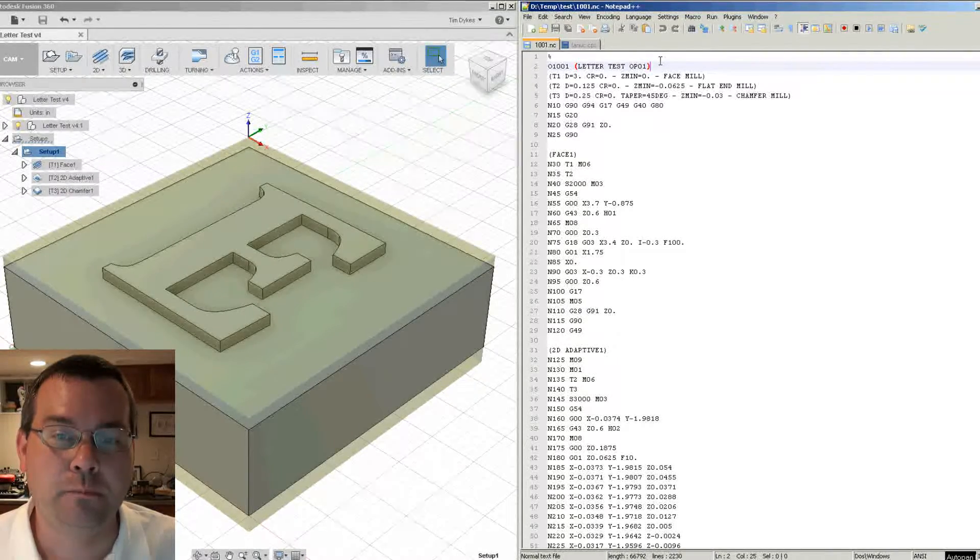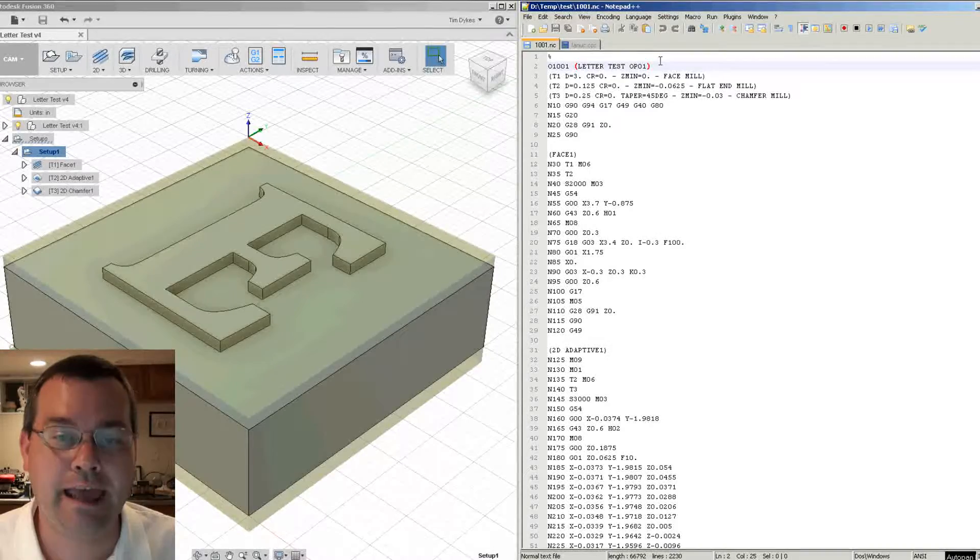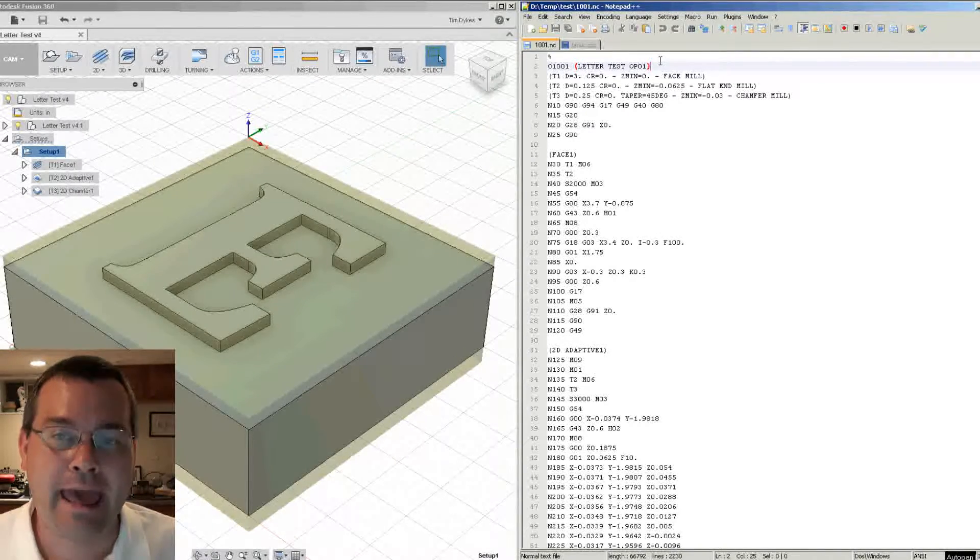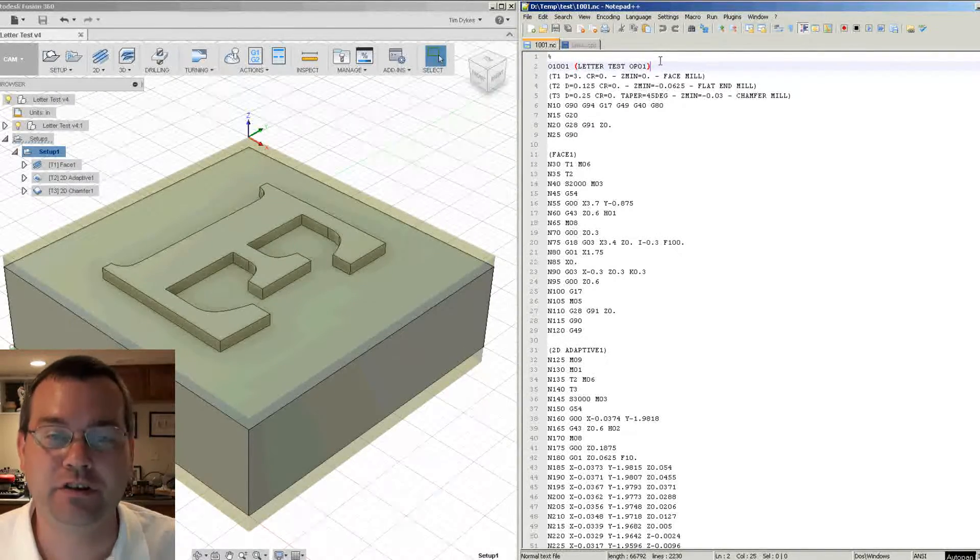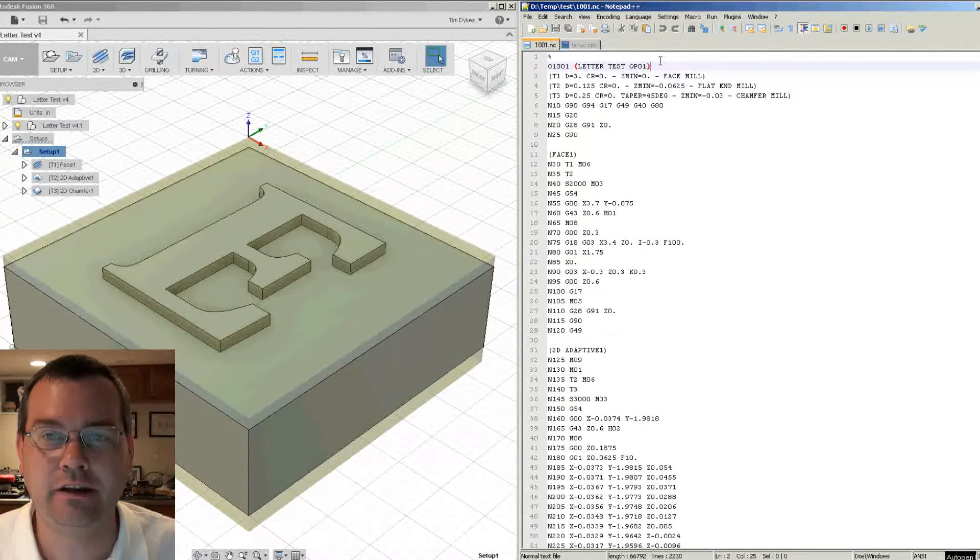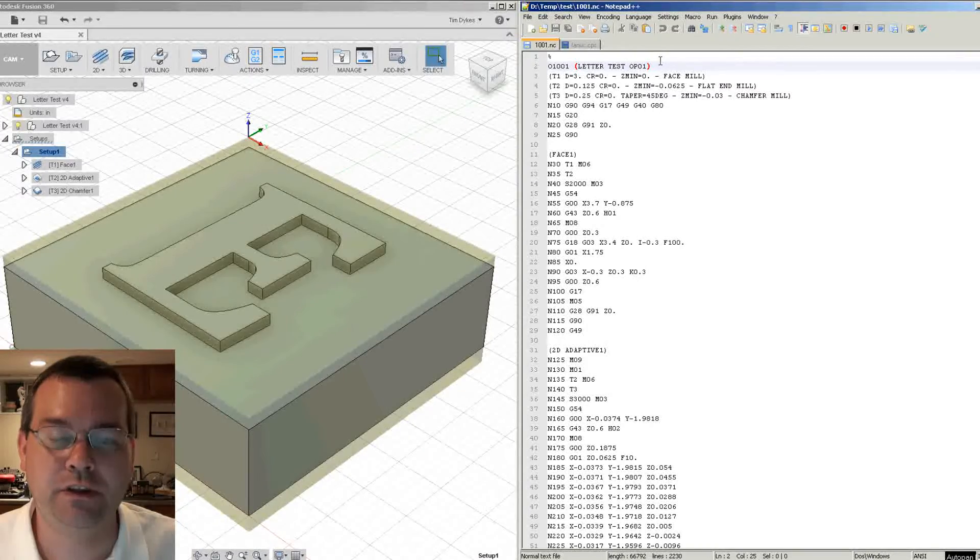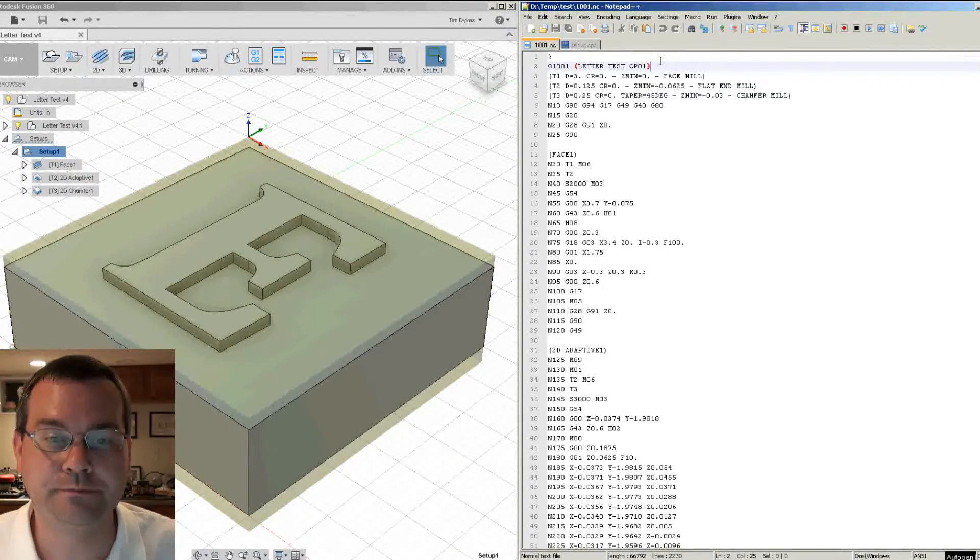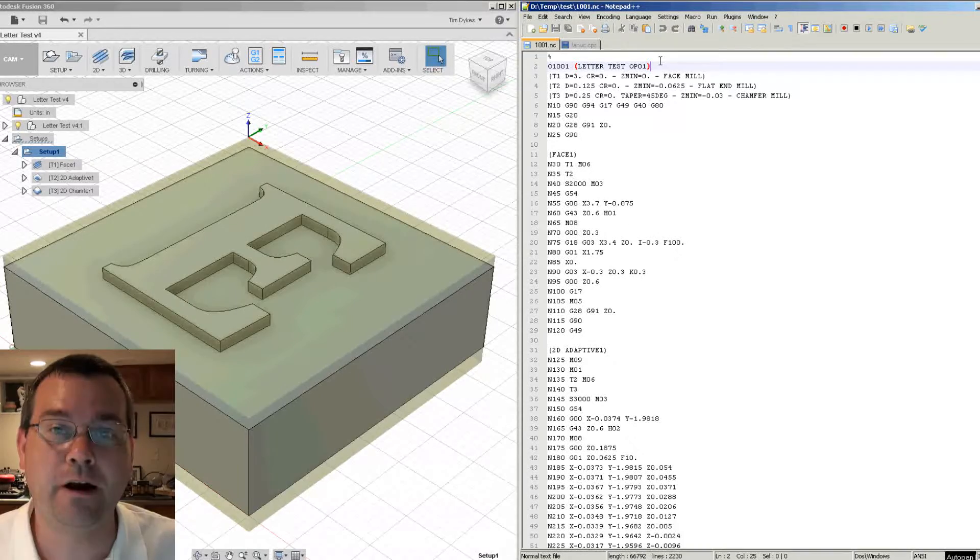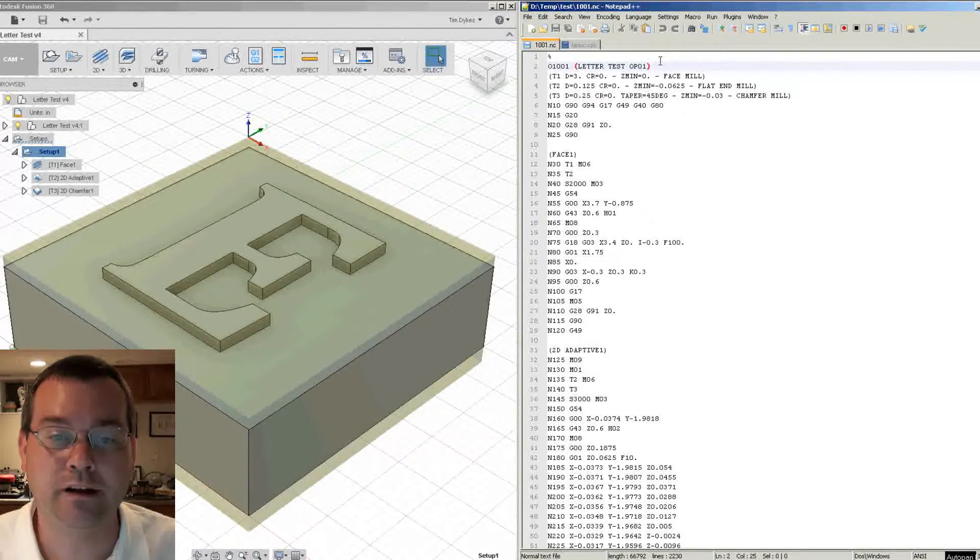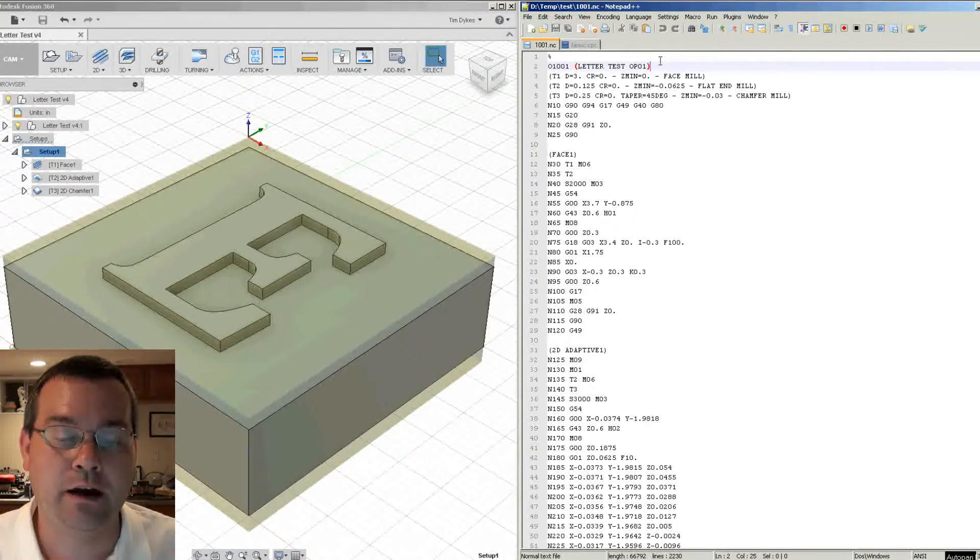By modifying our post processor slightly and adding some more code into it, we can add more header information into all of our G code files that get generated so that we can maintain traceability and revision control of our G code files. When the files are on the machine, we'll know exactly what we're running. So let's look at how to do this.